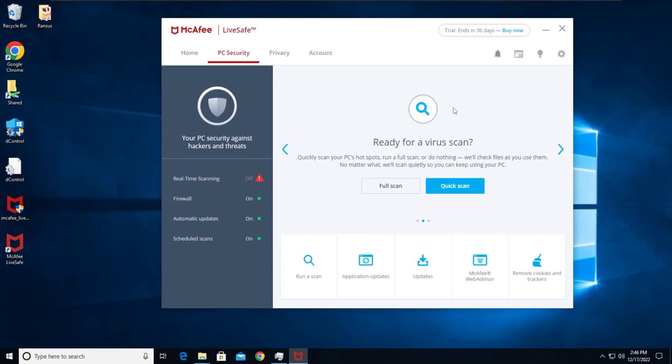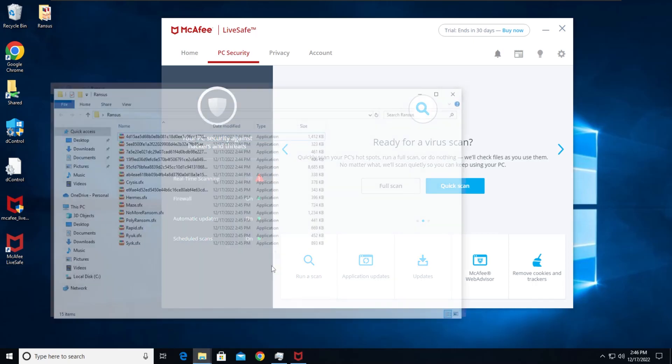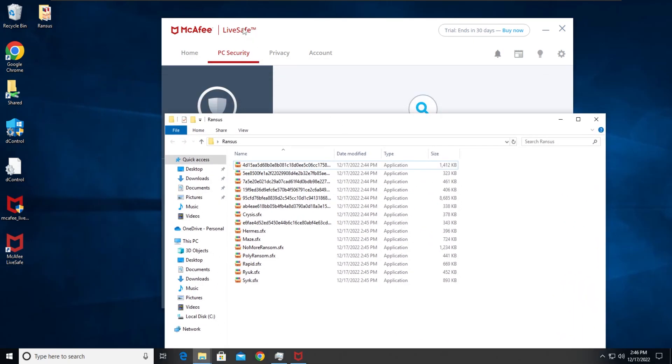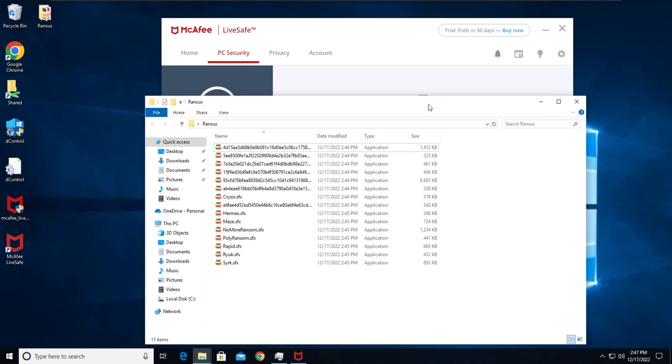And what's up everyone, welcome back to another video. It's me Eclipse and I am back. This time I'm going to be testing McAfee Lifesafe 30 days trial - somehow I've got this, I don't even know how, I think I was just lucky.